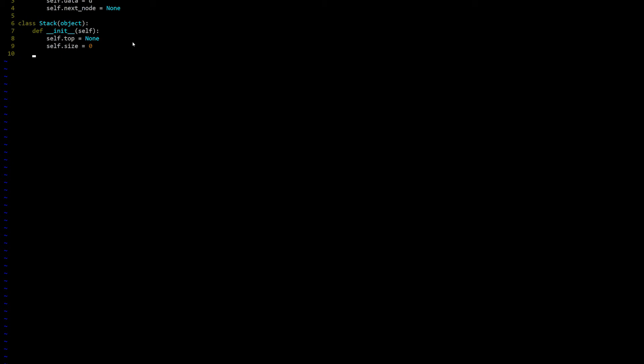So let's jump in and work on our push operation, which requires an argument of data, d. We'll create a new node using this data, and if we have a top node, this means that the stack isn't empty. So we'll set new node.next node equal to the current top node. After that, we'll set the new top to be the new node, and then we'll increment the size. Nothing to return, so we'll move on.